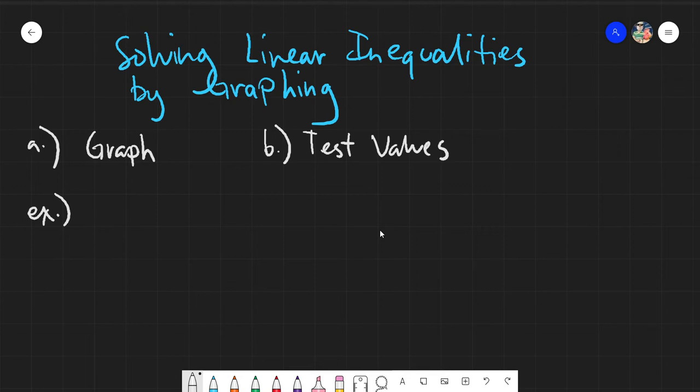Assalamualaikum warahmatullahi wabarakatuh. Good day again everyone. Today we will be solving linear inequalities by using a graph.